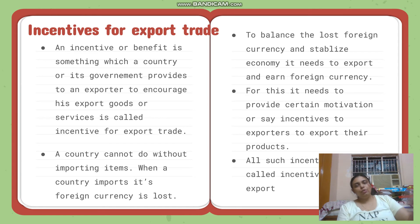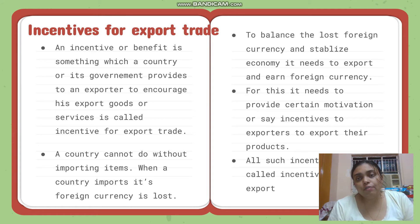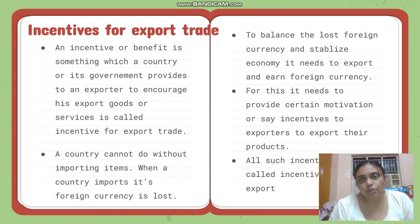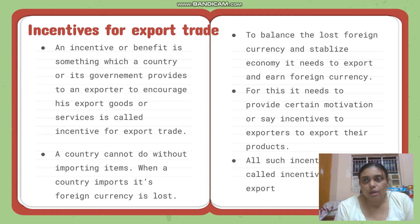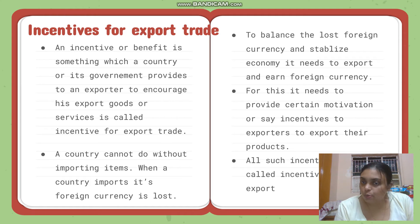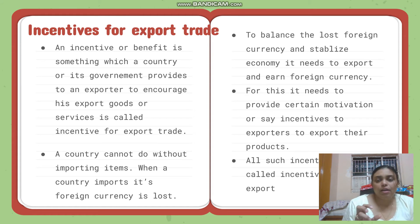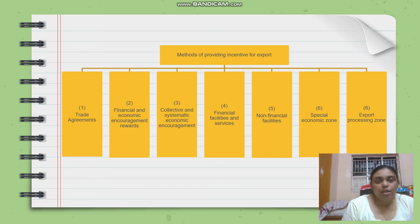When a country is importing, its foreign exchange is lost because we are spending money to import goods. So a country must do exporting to earn foreign currency — to balance the loss of currency due to importing, we need to export and earn more foreign exchange. For this, certain motivation or incentive must be provided to exporters.